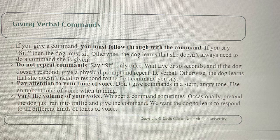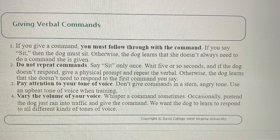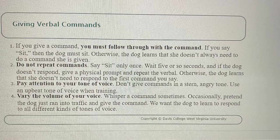Rule 3: Pay attention to your tone of voice. Don't give commands in a stern, angry tone. Use an upbeat tone of voice when training. Rule 4: Vary the volume of your voice. Whisper a command sometimes. Occasionally, pretend the dog just ran into traffic and give the command loudly. We want the dog to learn to respond to all different kinds of tones of voice.